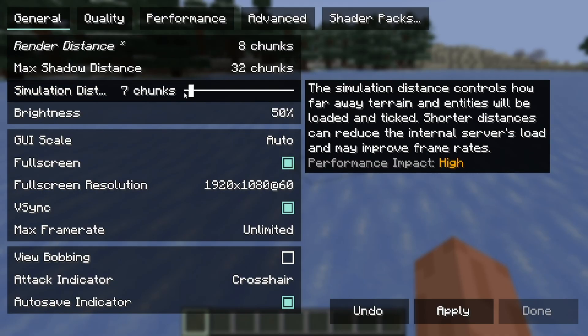Over here where it says Simulation Distance, you want to set that to 6 to 8 chunks. This controls how many chunks have active mobs and blocks, so a lower value reduces your CPU workload.